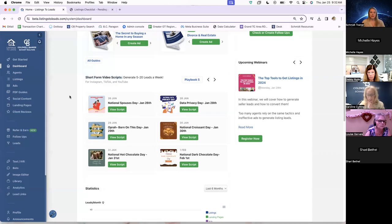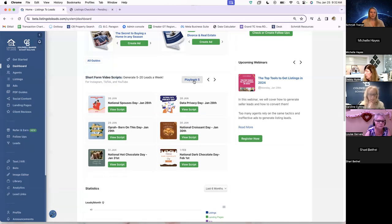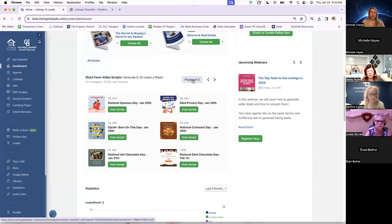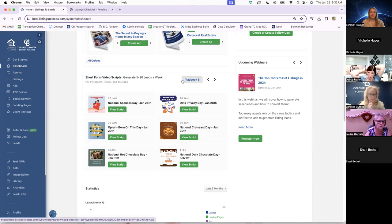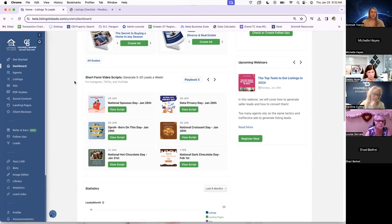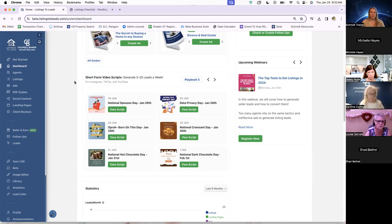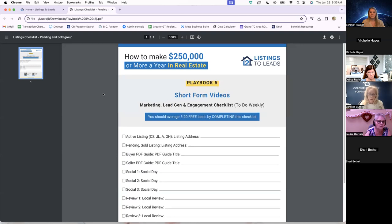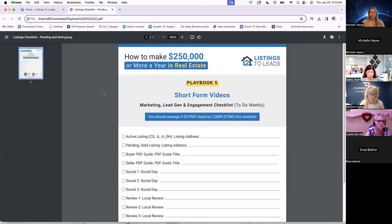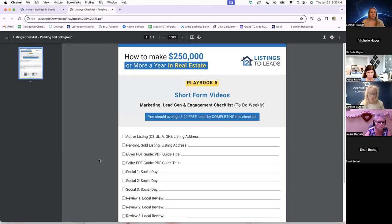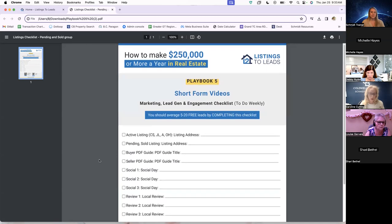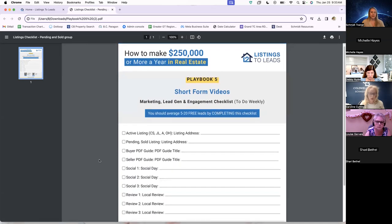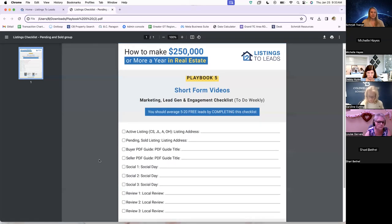So the first thing that I would recommend doing is clicking this Playbook 5 button, and that is going to download a PDF copy of a checklist that the agent can work off of and make sure that they are hitting the important points that Listings to Leads recommends to make these videos. I already have it downloaded and opened.